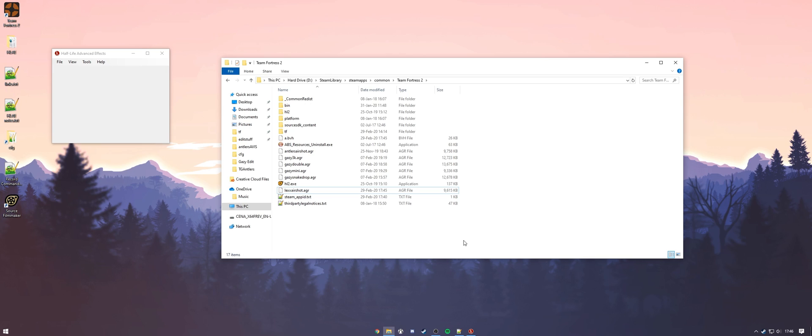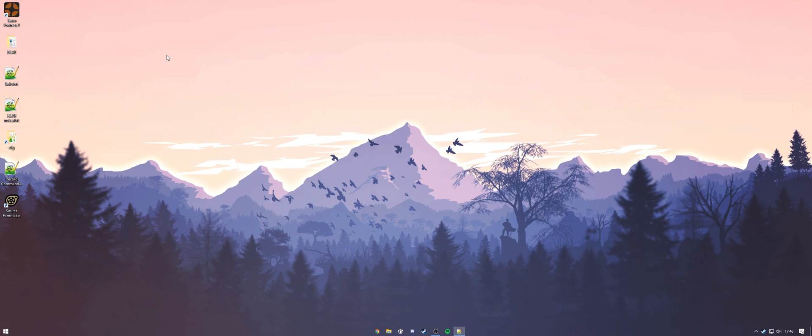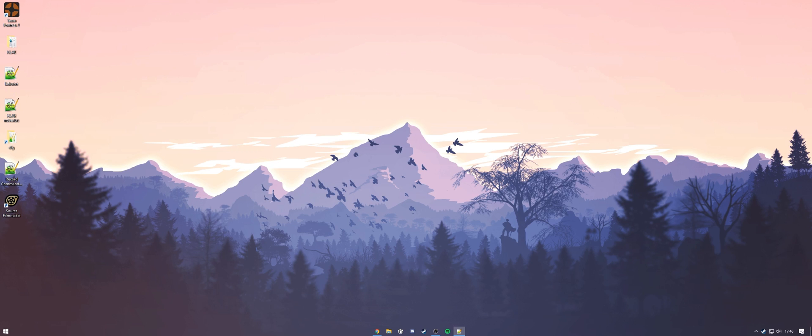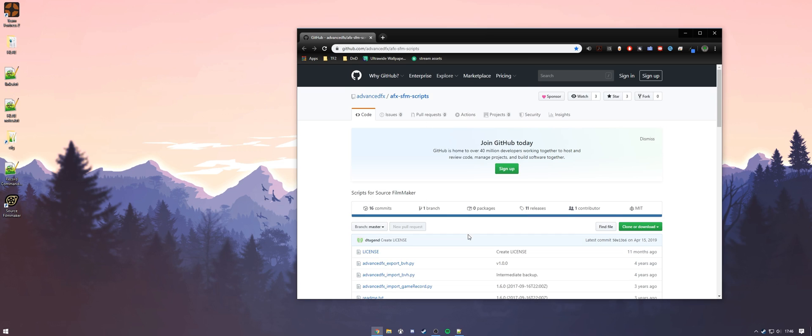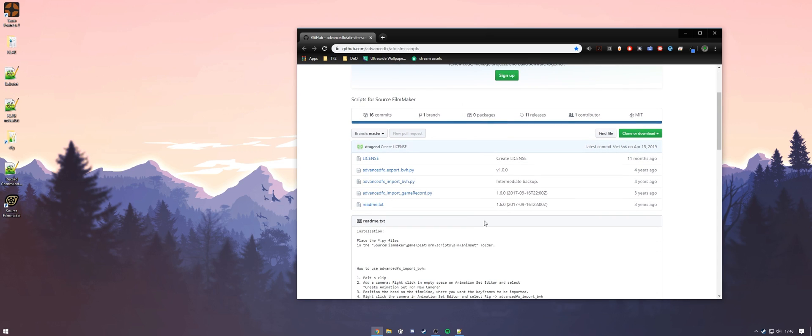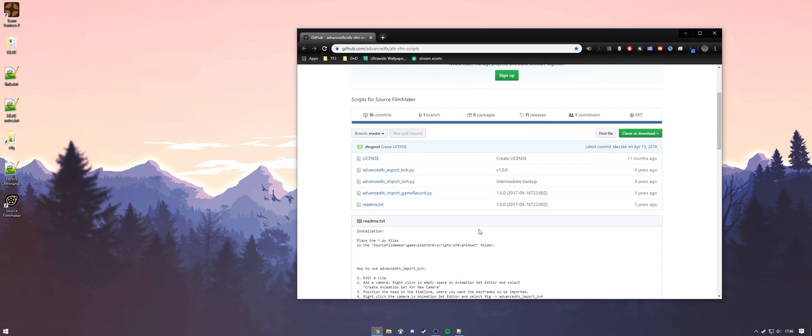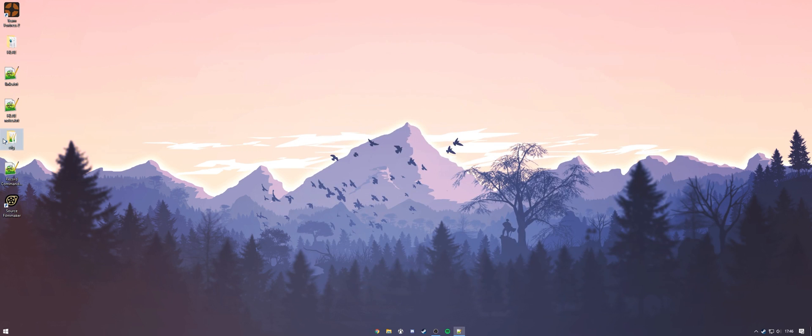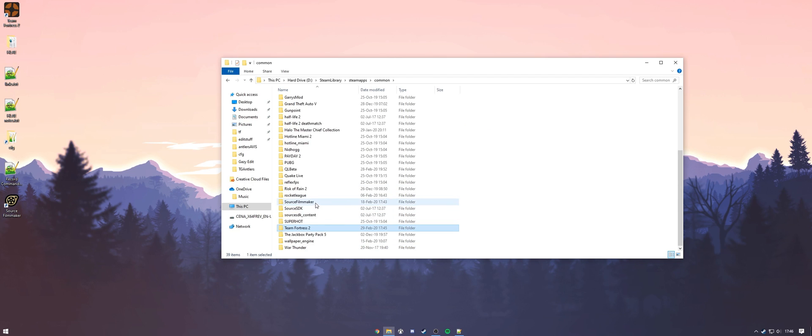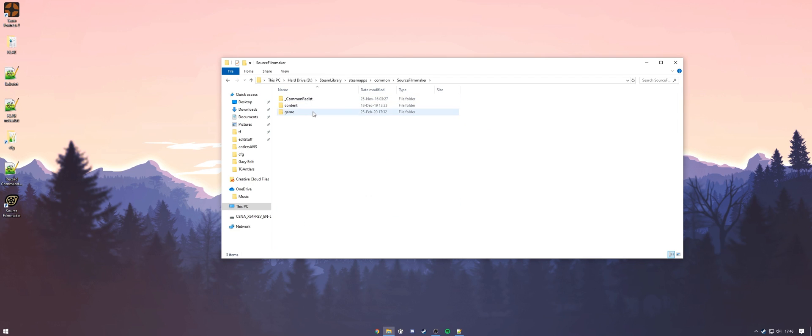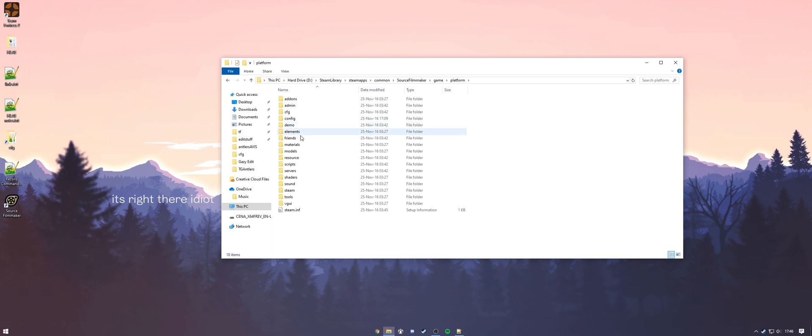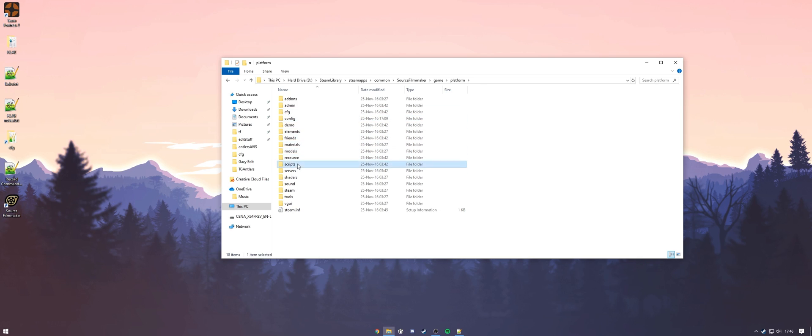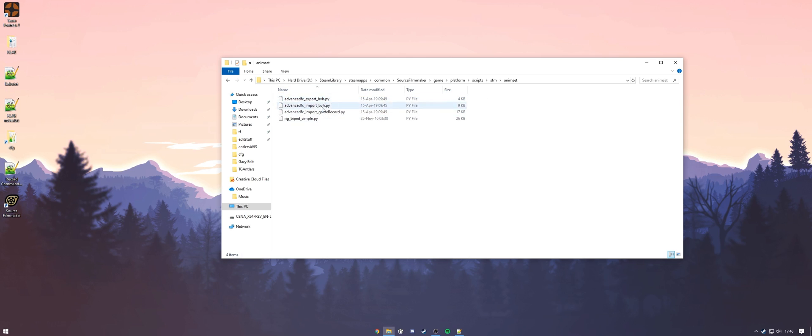All right. First things first, we're going to want to exit out of here. And we're going to head to a second link in the description, which is a couple of scripts that you're going to need to put into SFM to make sure that you can actually import this command correctly. All right. Once you've downloaded it from here, you're going to want to head to your folder again. Go down to source filmmaker, game, platform, scripts, SFM, and animset. You can see I've already dropped them in here, but this is where you'd put them in. This will also be in the README of the actual file itself.